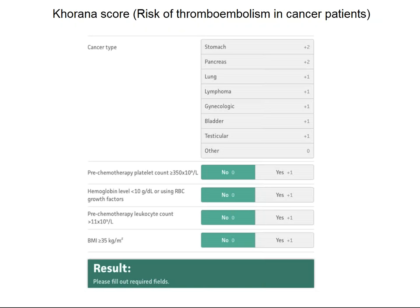The most common tumors associated with thromboembolism are: stomach, pancreas, lung, lymphoma, gynecological cancers, bladder, testicular, and others. There is a risk scale, and individuals with a Khorana score greater than two should probably receive anticoagulation. There is debate as to which anticoagulant should be used — warfarin has disadvantages, low molecular weight heparin injections are sometimes employed but also have problems.